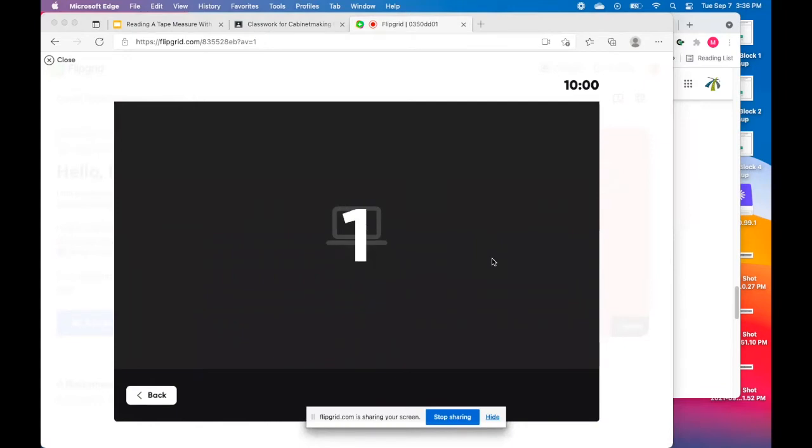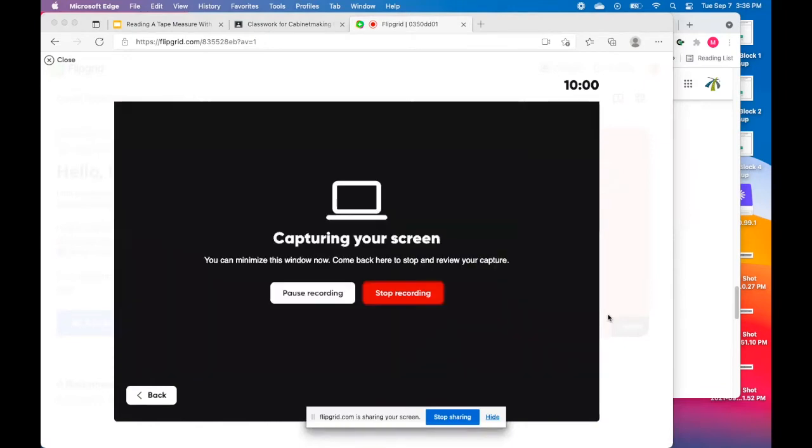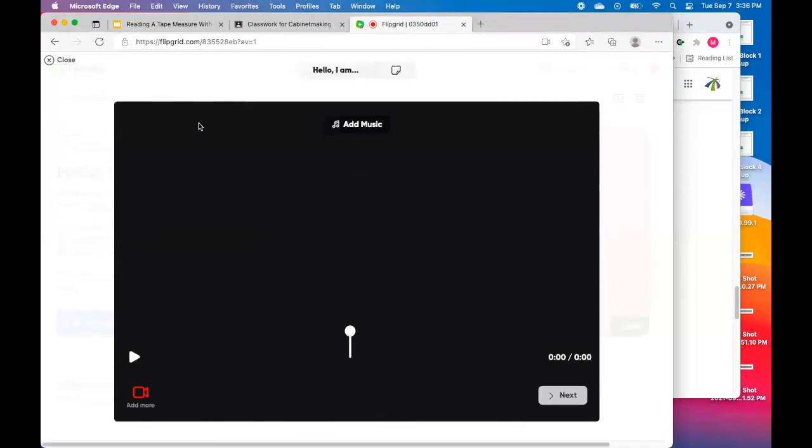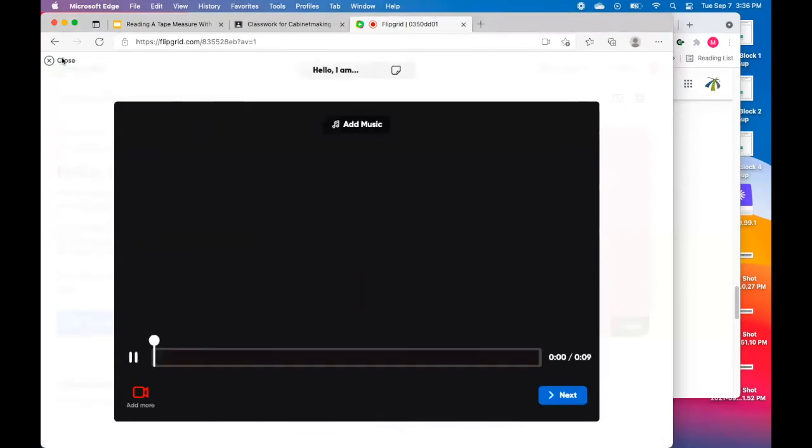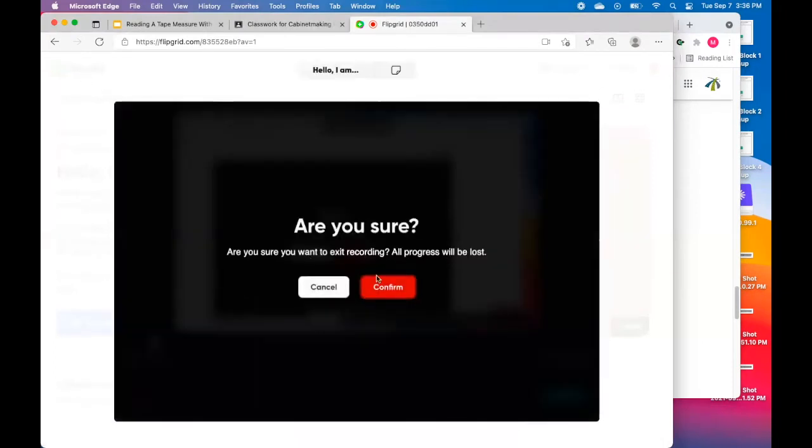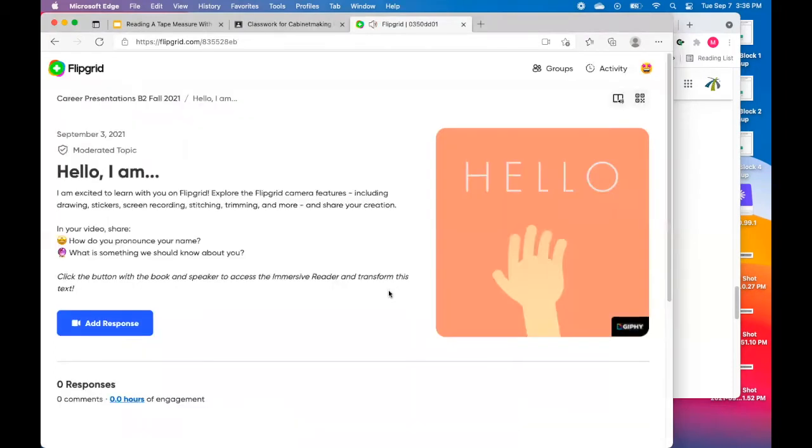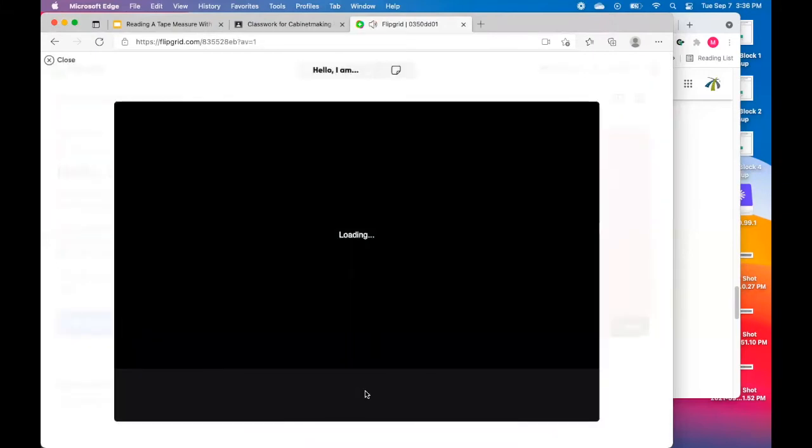And hopefully it pops up this time, which it does not look like it has. So I'm going to stop recording again and close this time. Close that window and confirm it and try one more time here. We'll see if this pops open.